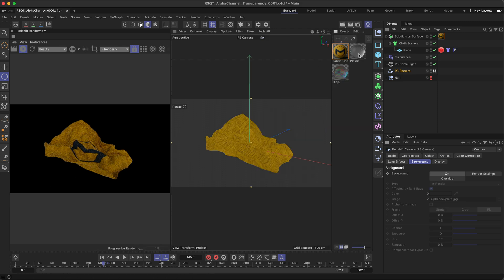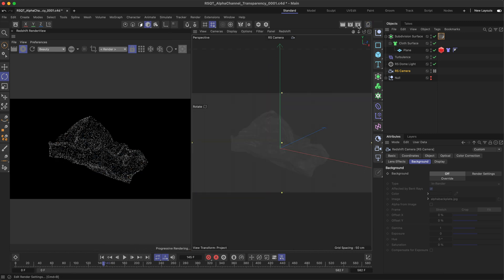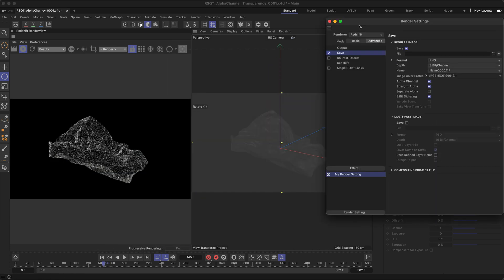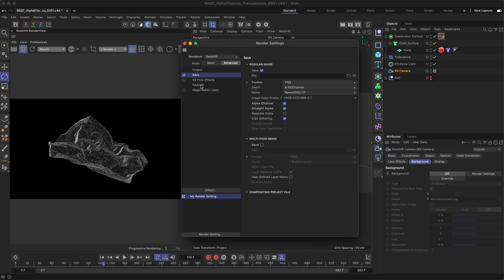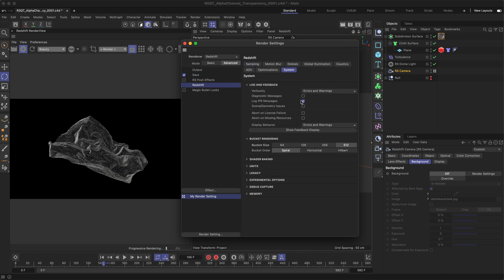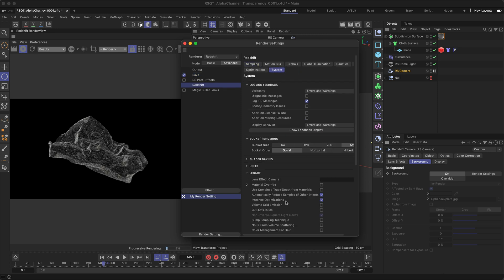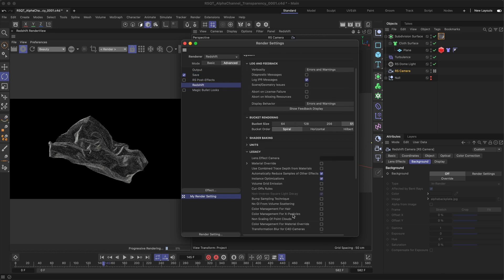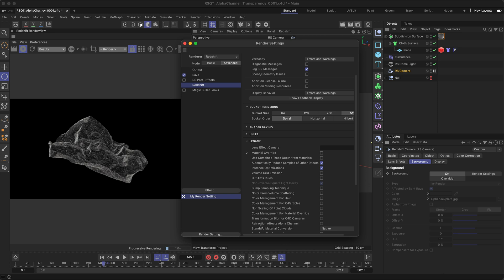First, let's add a transparent material to our cloth. Now head back over to the render settings and under the Redshift Advanced tab, go to System, then Legacy, then you'll need to enable Refraction Effects Alpha Channel. This means the transmission or refraction in your material will now be seen and rendered within the alpha channel.